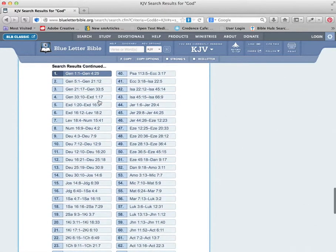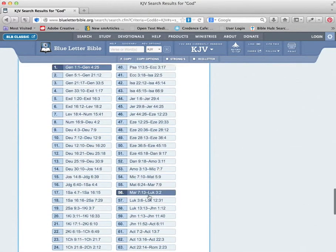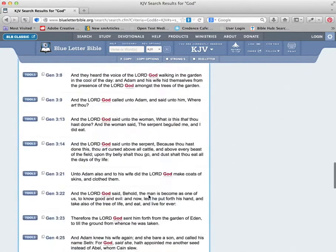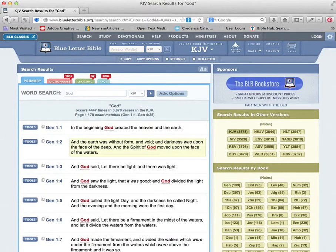Now that's the English word, not necessarily the Greek word. You'll see all these different places where you can click and do word studies.